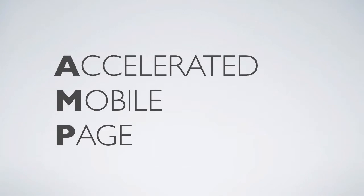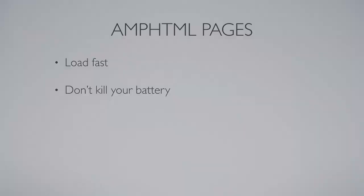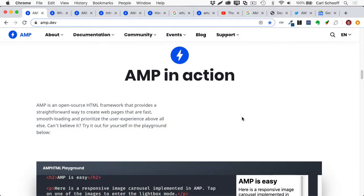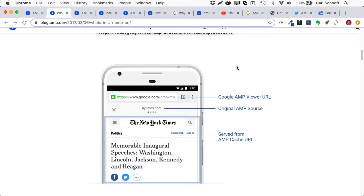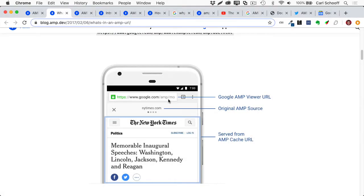First of all, AMP stands for Accelerated Mobile Page. AMP pages are designed to load fast and not kill the battery of your mobile phone. And what I'm going to do is recommend you check out amp.dev for full explanation of everything. But I'm just going to give you a very top level rundown. How do you know when you're on an AMP page? Well, on your mobile device, you might go to a Google search result that you think is coming from the New York Times, but your address bar is going to tell you that it's coming from Google.